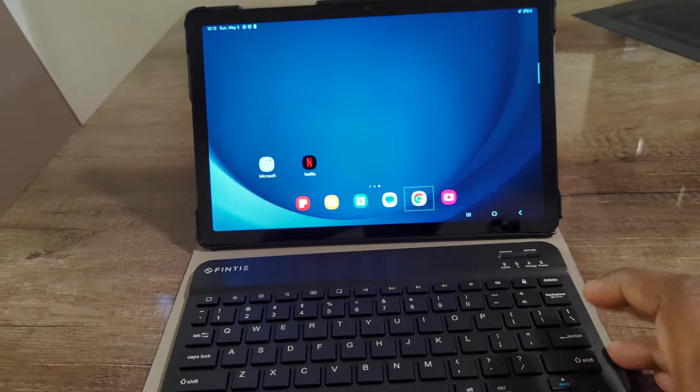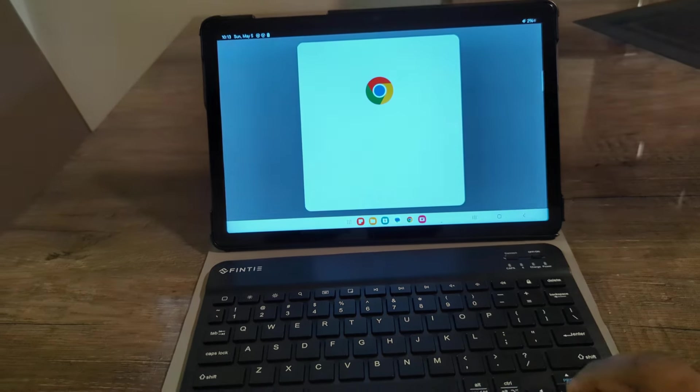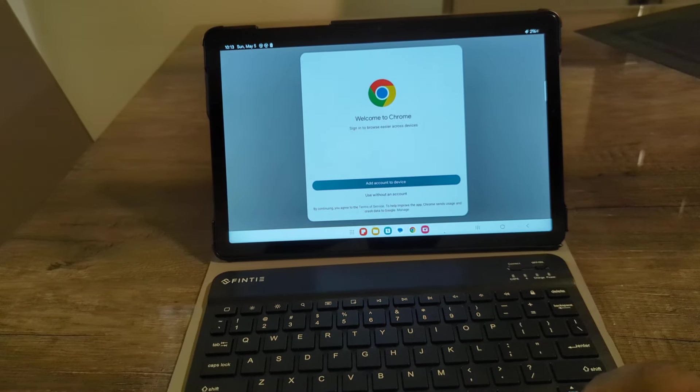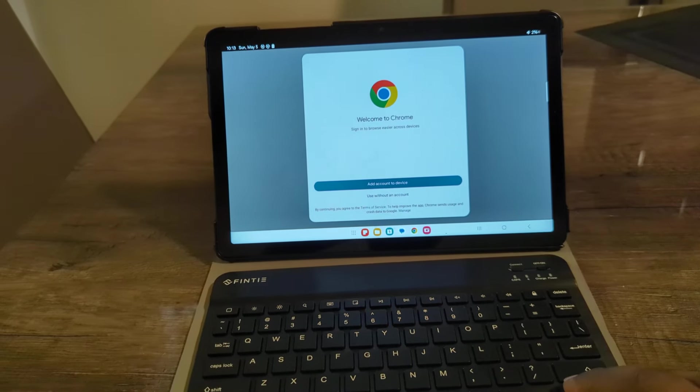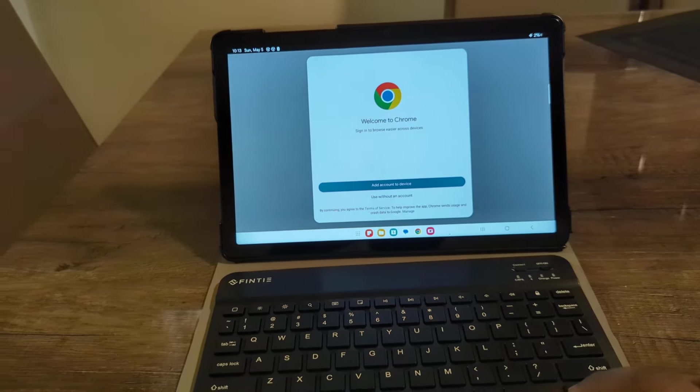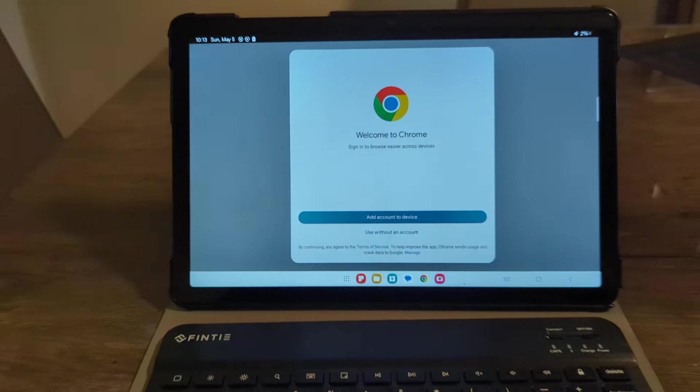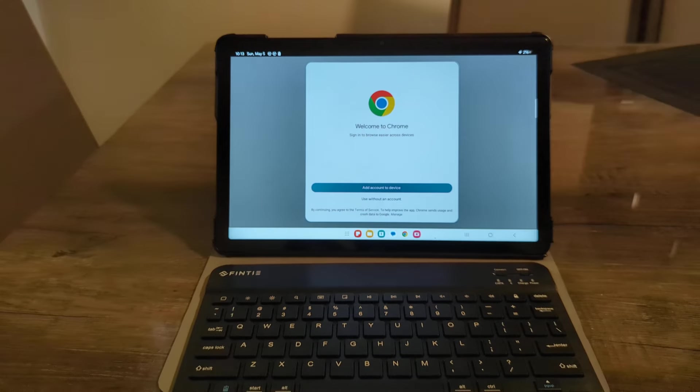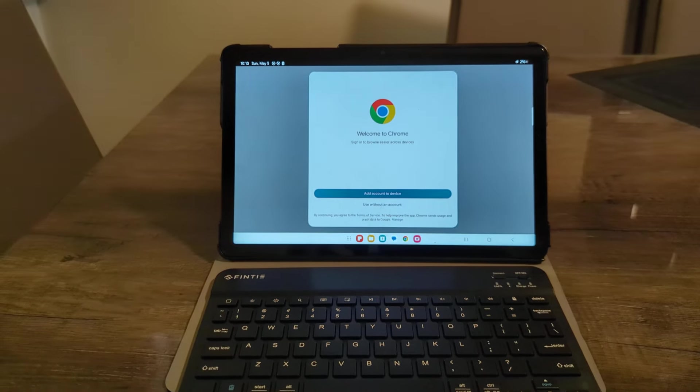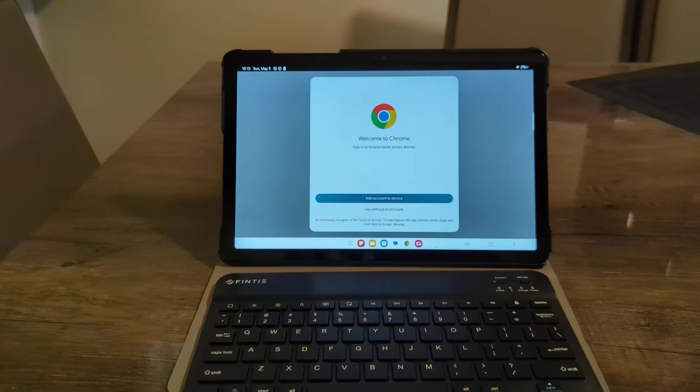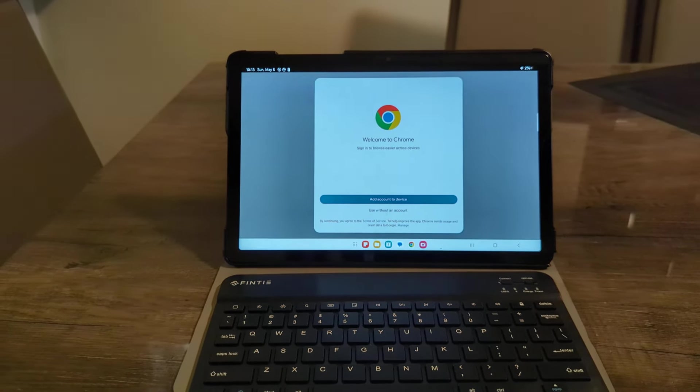Go ahead and press enter on the keyboard. And you can see everything here works perfectly fine. So that's how you go ahead and connect your Bluetooth keyboard to your Samsung tablet.